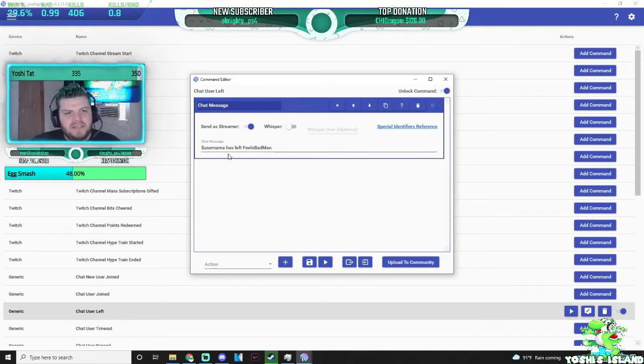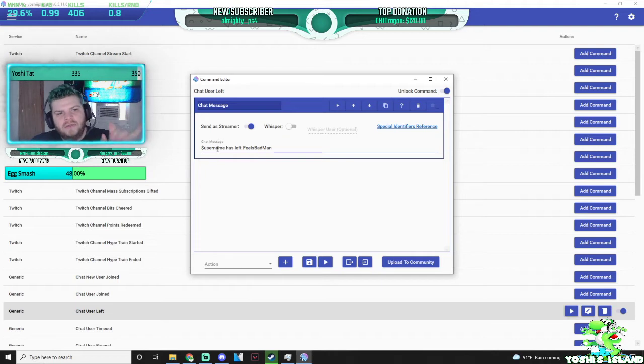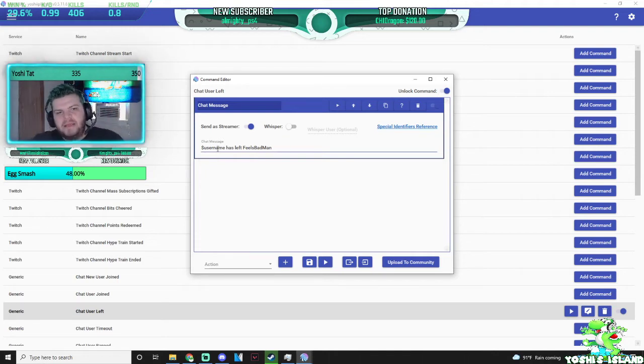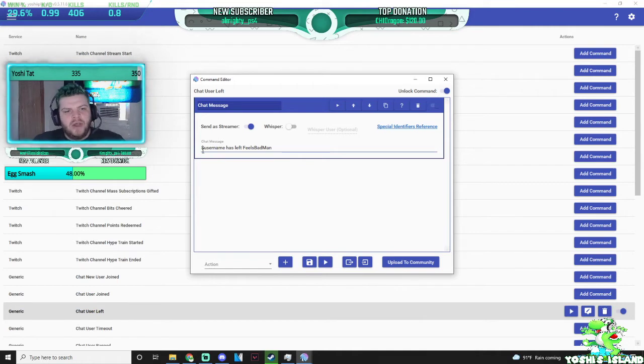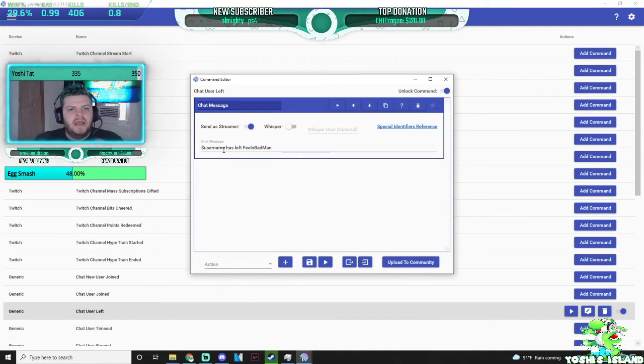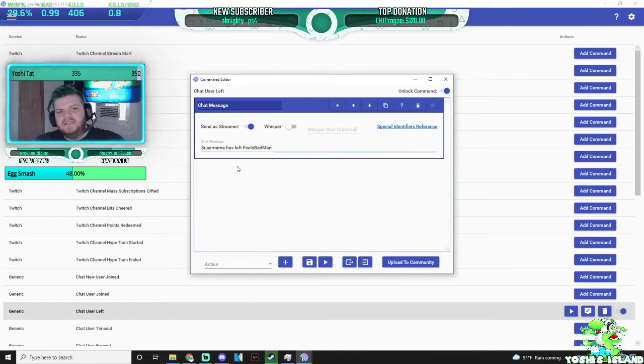So I have my message as, in order to target that username specifically, you have to do dollar sign, username, and then your chat message. So if they say Left the Stream, or whatever.